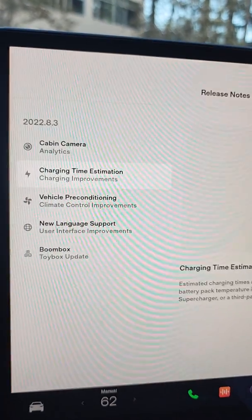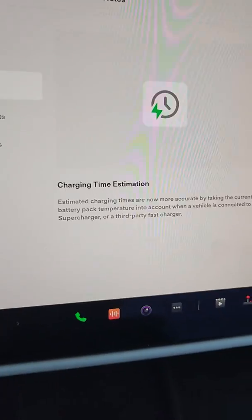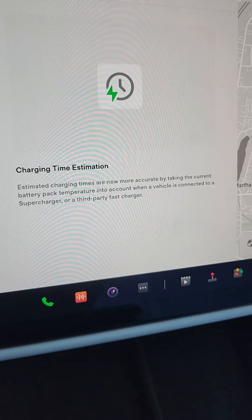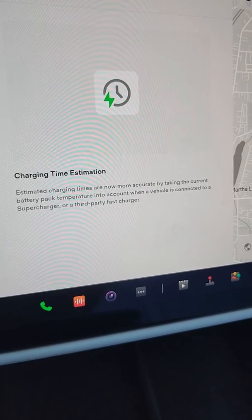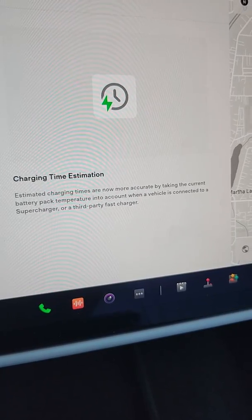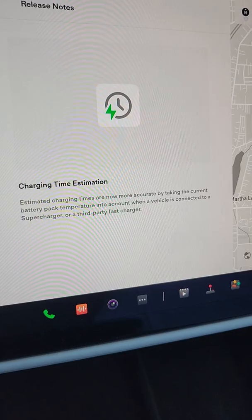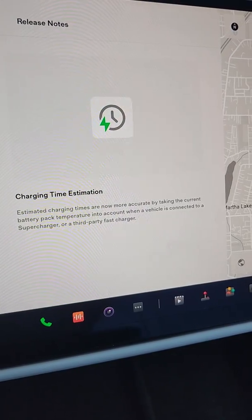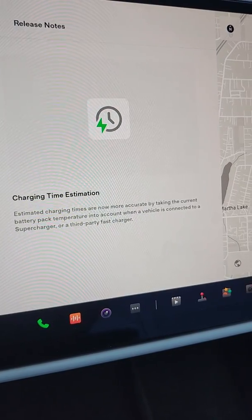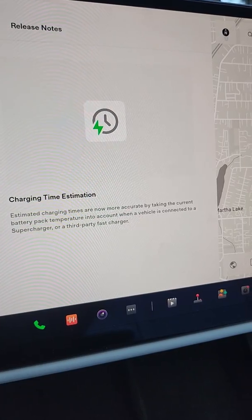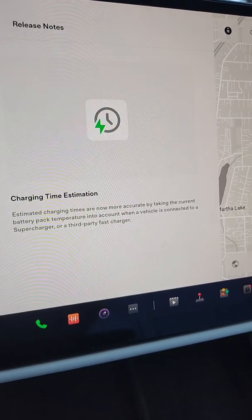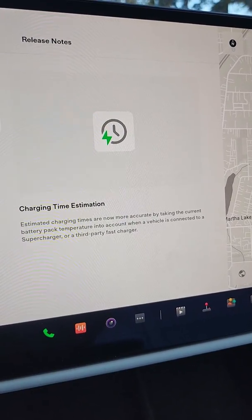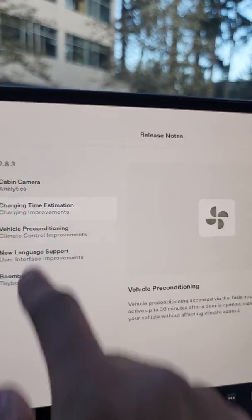Charge time estimation was the other one. Essentially, it's just more accuracy or precision with the charging time estimates. I didn't see that they're super off or anything like that, so it'll be interesting to see the difference there, but it's an improvement — that's good to see.